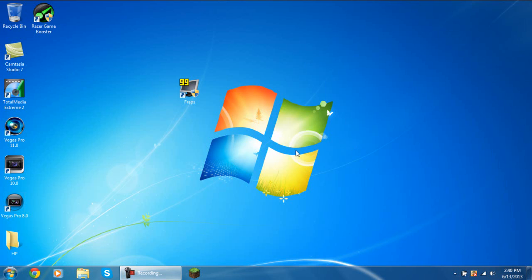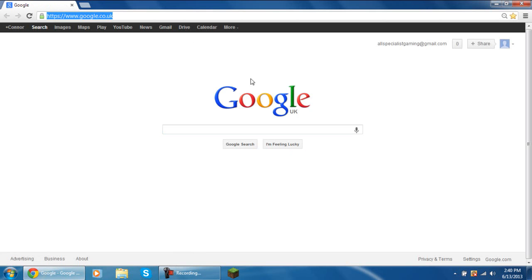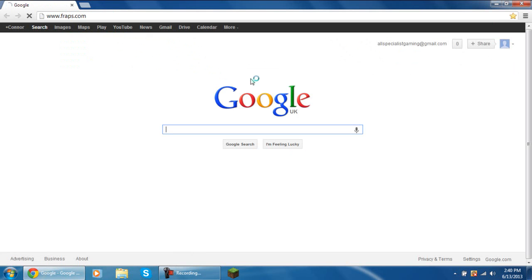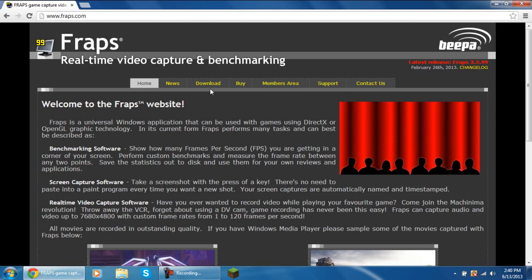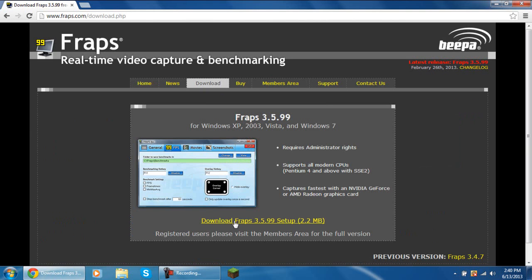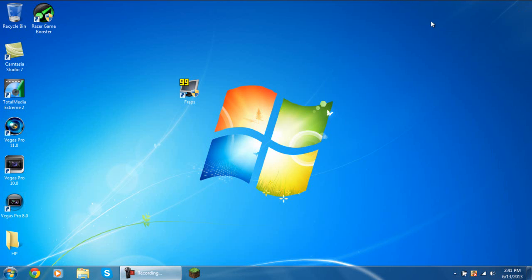Open up your internet browser first and go to www.fraps.com. Go to the download tab and download it. This is the trial version of Fraps, so like I said, go into YouTube to find the full version. Once you've installed everything, open up Fraps.